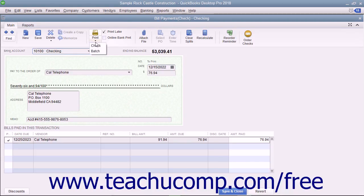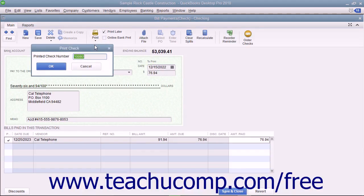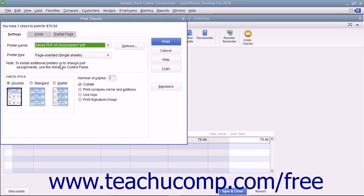In the drop-down menu that appears, choose the Check command to display a Print Check dialog box where you can enter the check number to print, and click the OK button to then launch the Print Checks dialog box where you can set printing options for the check.